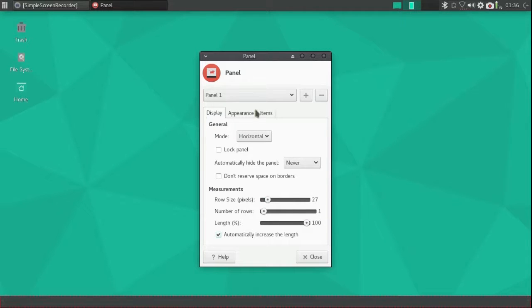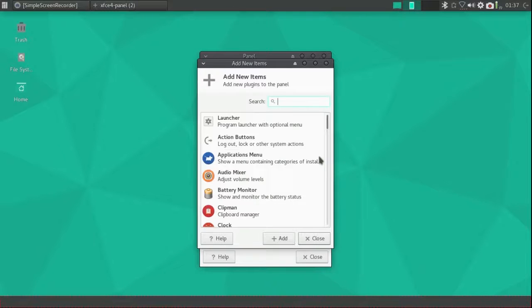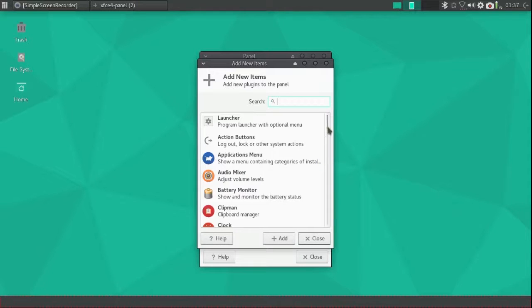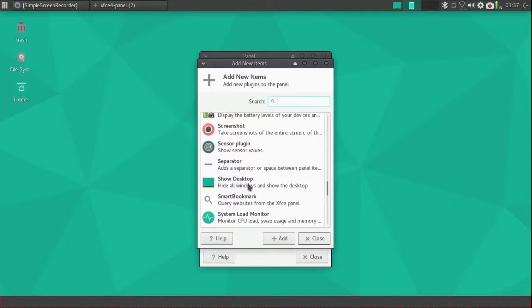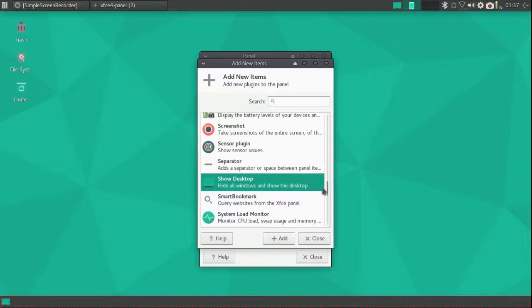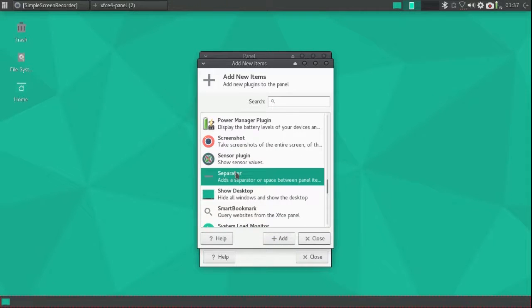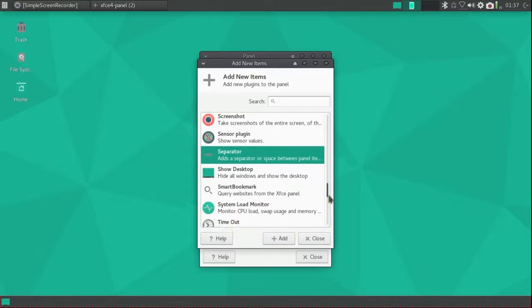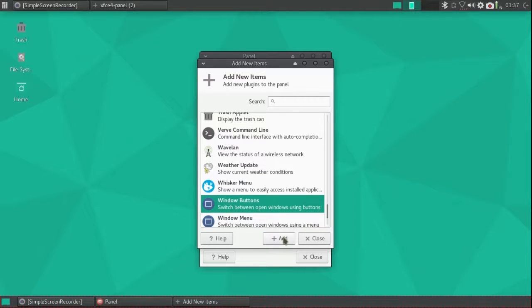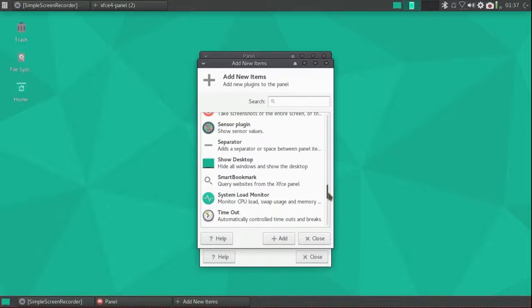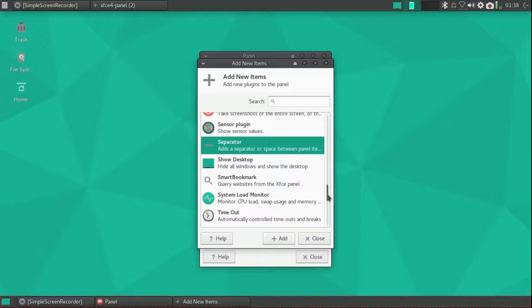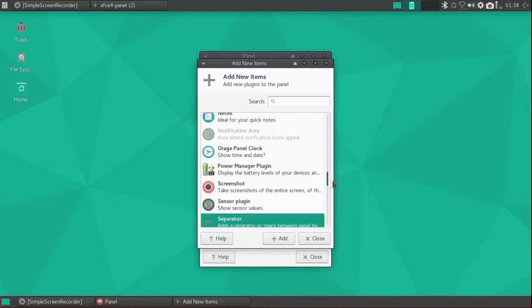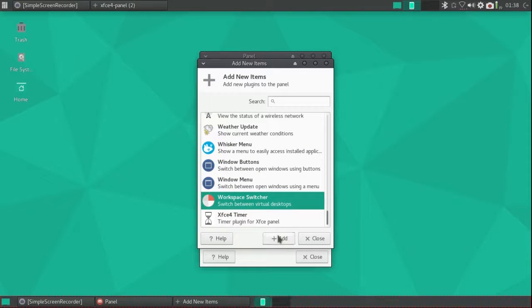Then I'm going to lock that and start adding items. I'm going to add a show desktop icon, a separator, window buttons, another separator, and a workspace switcher.